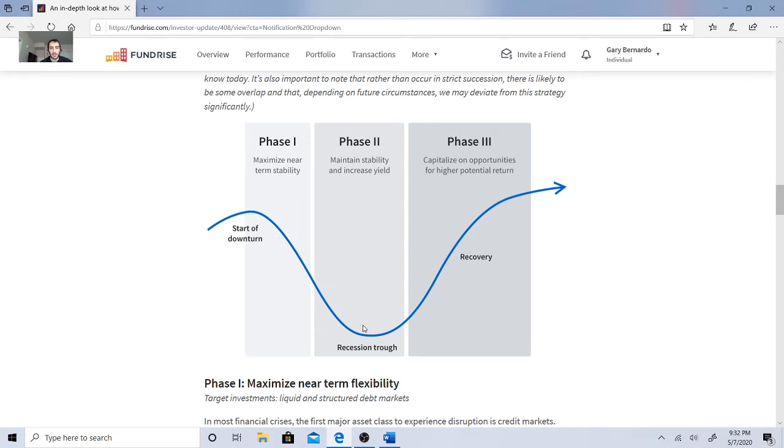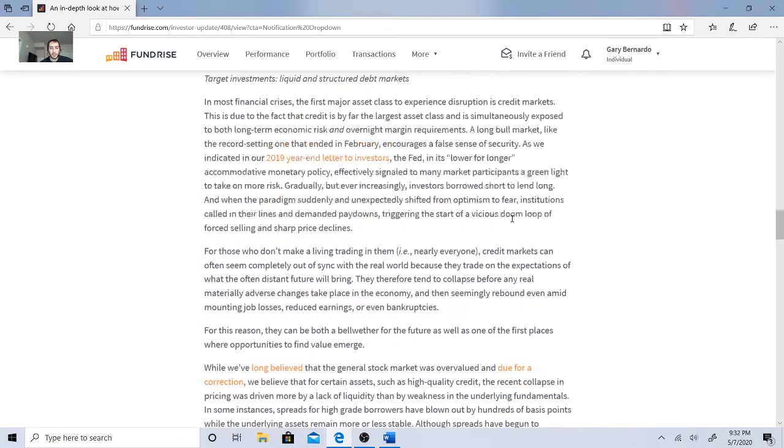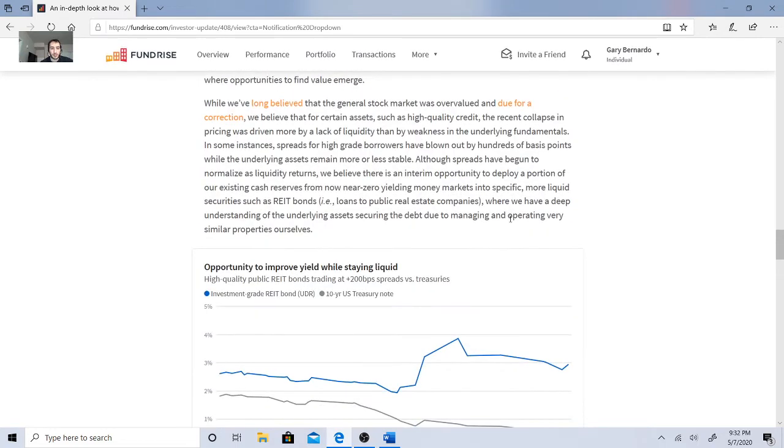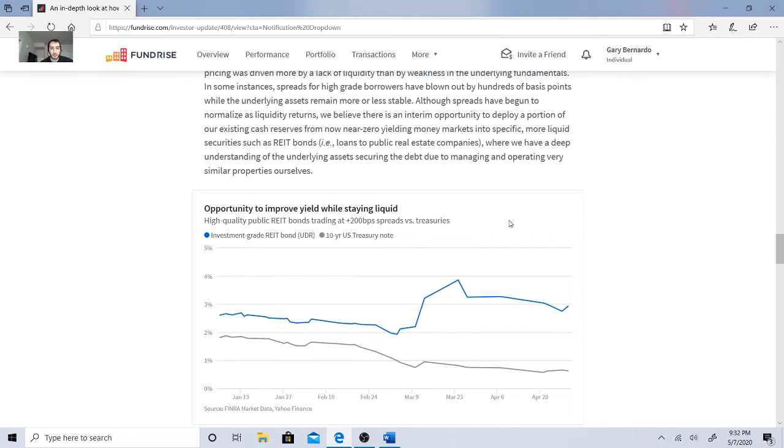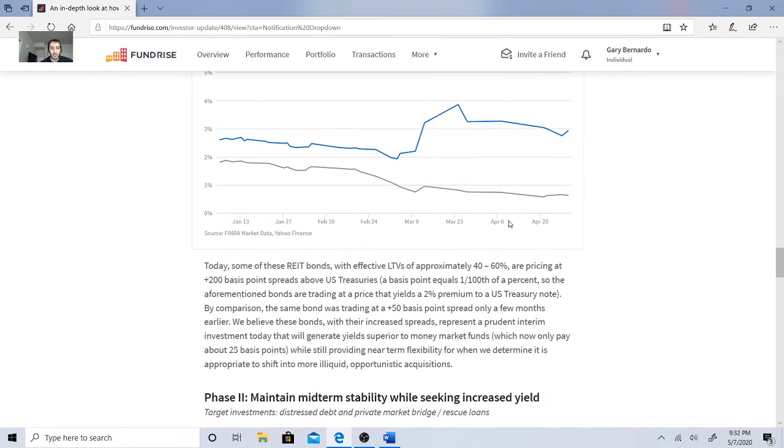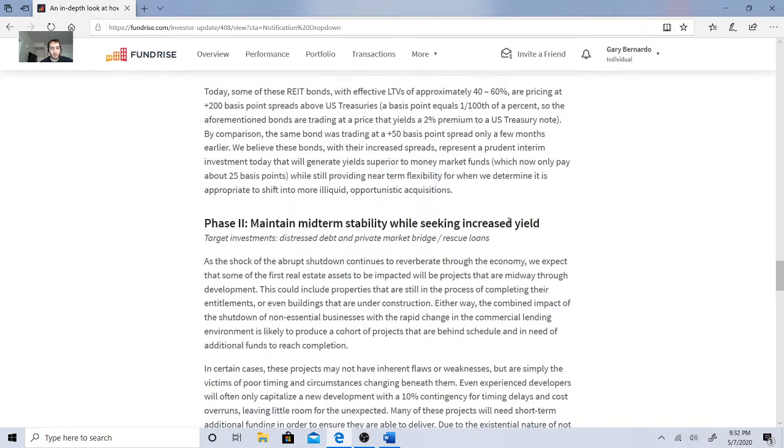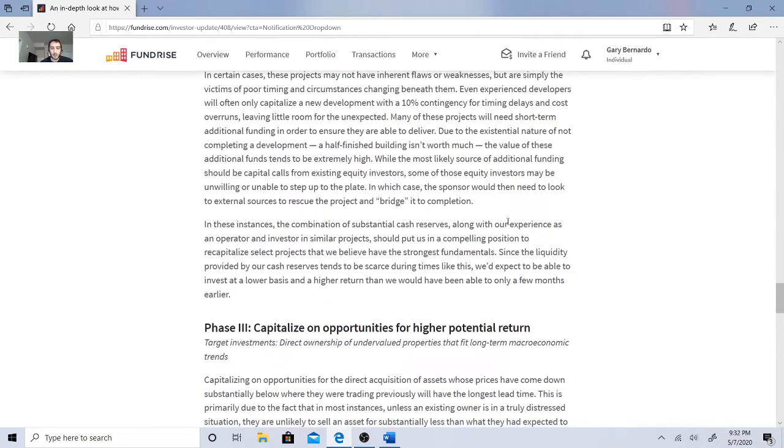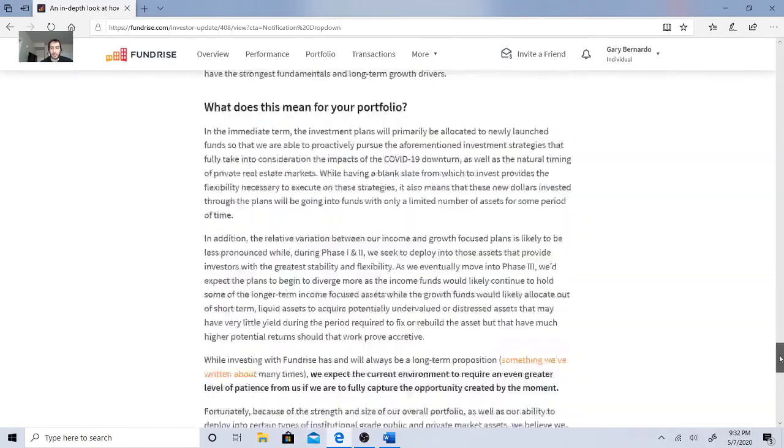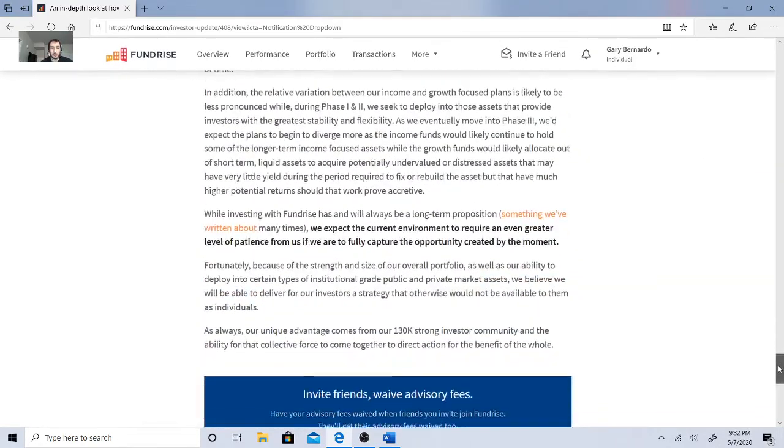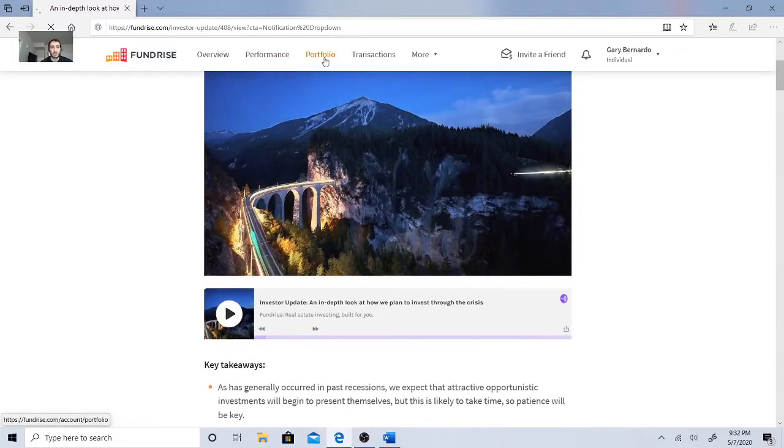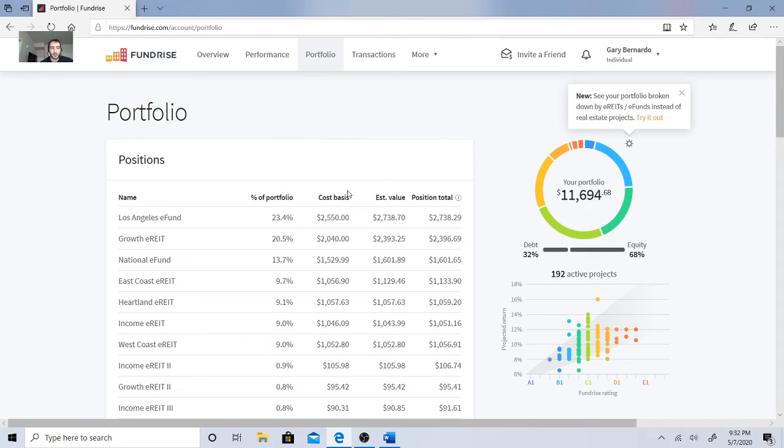So they're basically saying they're being more conservative in that. So here's phase one, maximize near-term stability. Phase two, maintain stability. Phase three, capitalizing opportunity for higher potential return. So basically, the investment rate, rate, rate, bond, and the treasury - I mean, I'll probably go over this in more detail next week. But really, the big question is about the balance portfolio and why I should stick to it. I just - so far, things are looking good. And my position is pretty good.